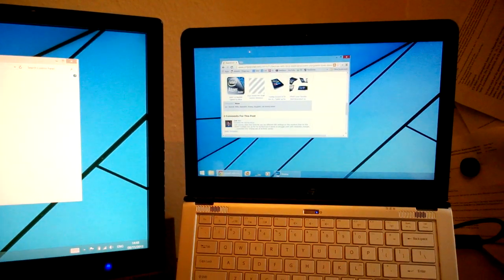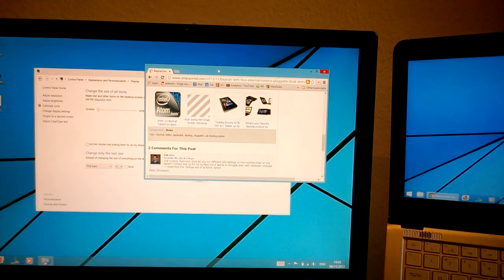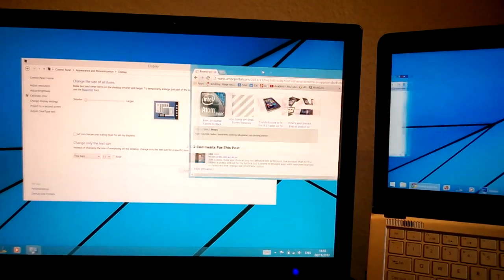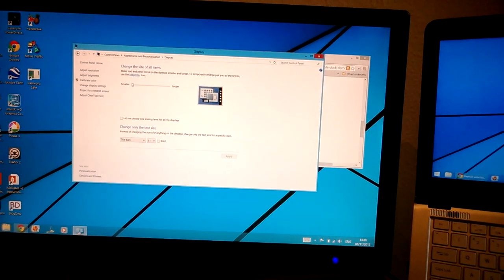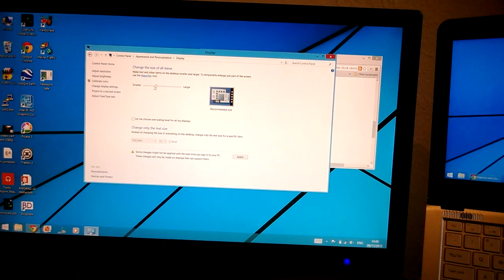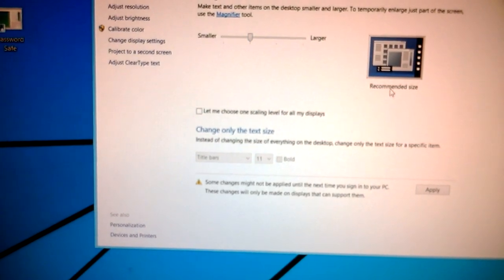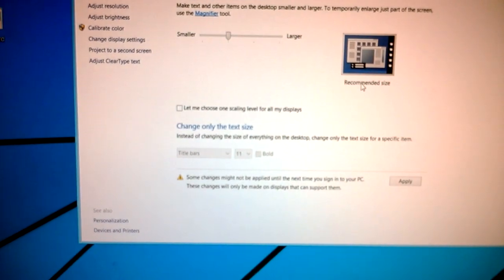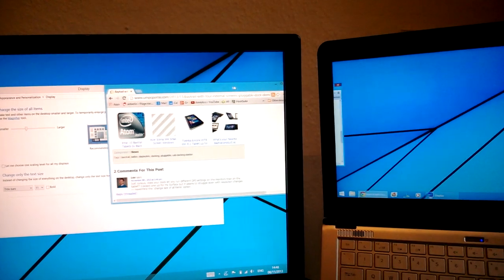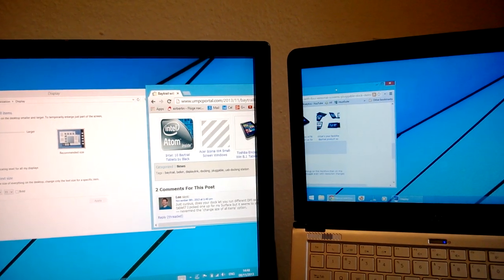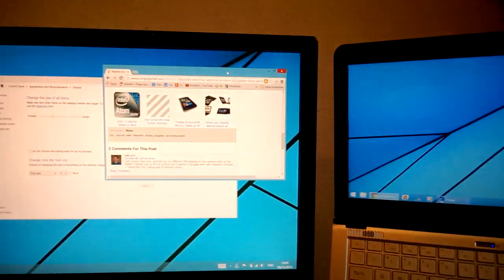They're physically smaller on this one and yet they take up the same number of pixels. What you can do is you can actually set the size of the scaling — set that to the next level up. I'll go from smaller to this one which says recommended size over here, apply that, and you'll see that as you move that window across it gets halfway and pops into a bigger font size.